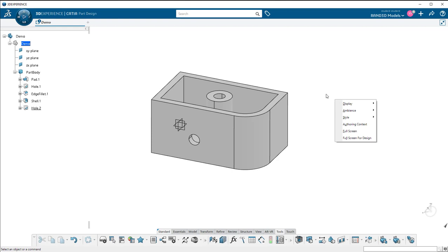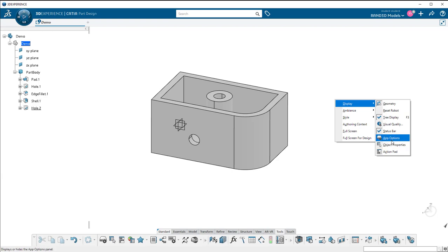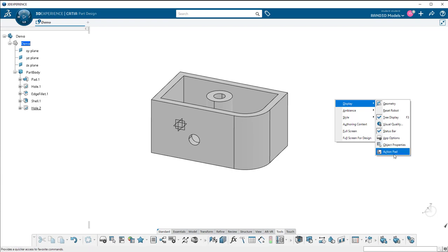So what I'm going to do is I'm going to right click on the screen, go to display, and in the drop down list that appears, and this list does vary depending on which app you're in. We're in the CATIA part design app, we will see the app options, the object properties, and the action pad.